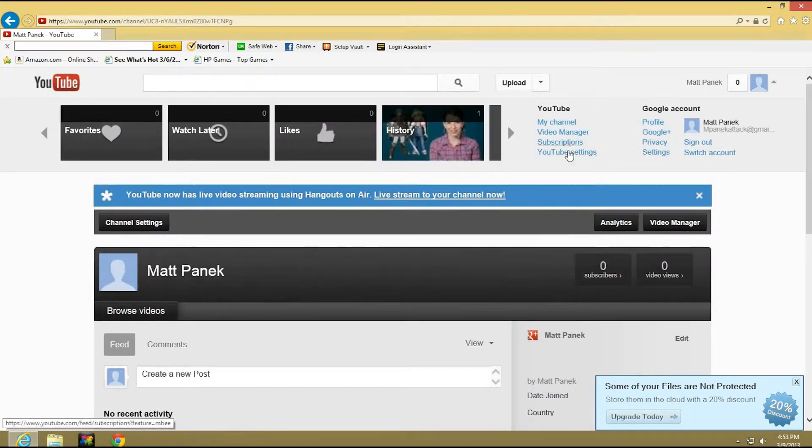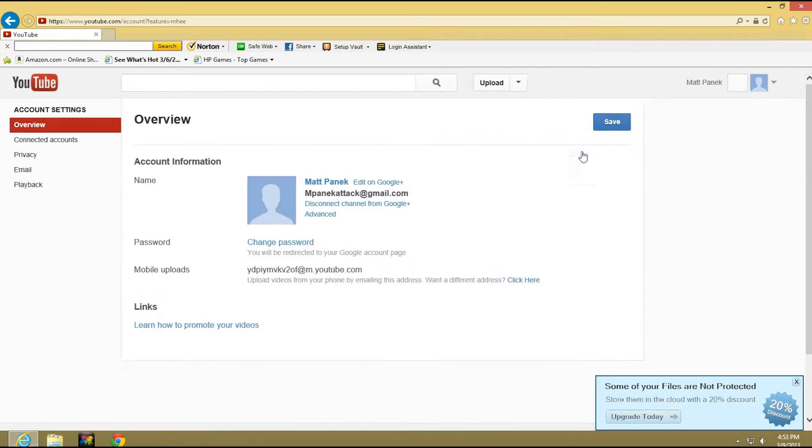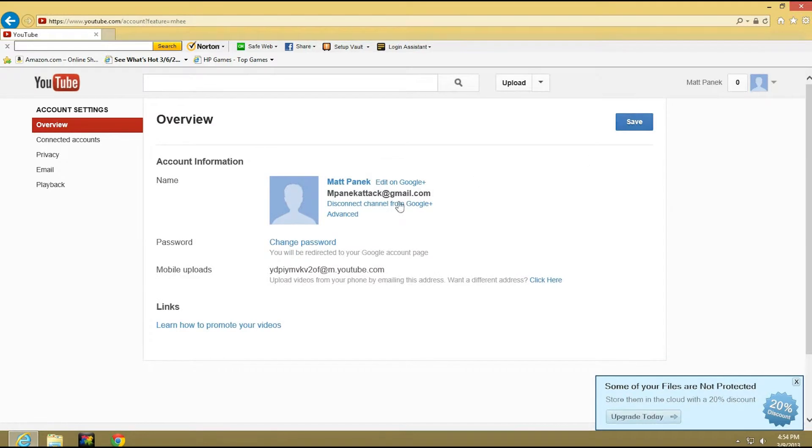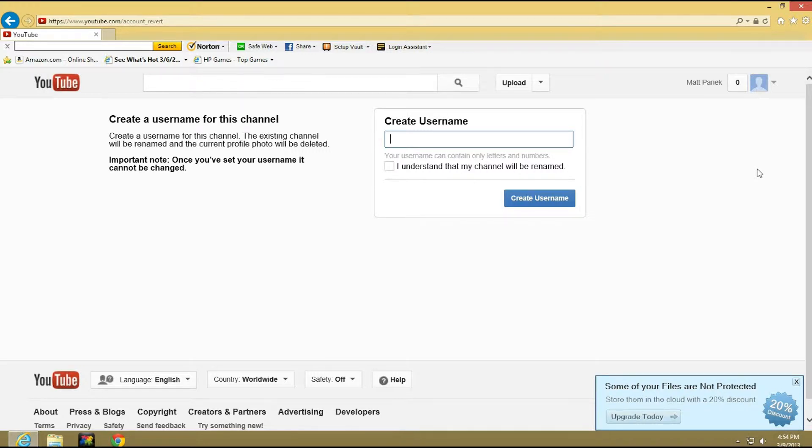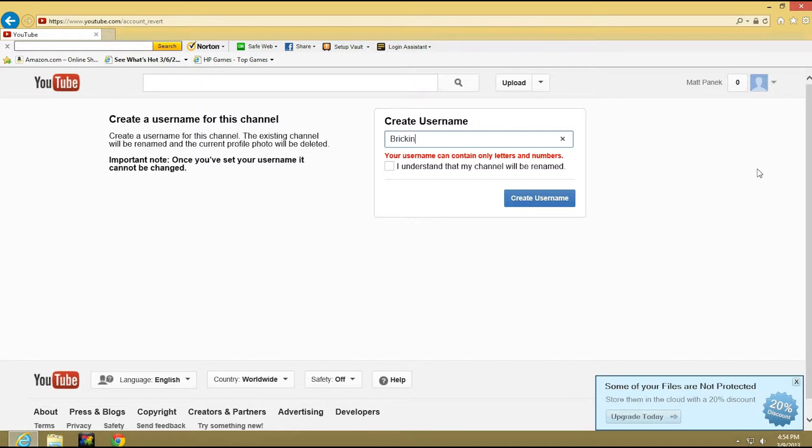Then what you're gonna do is go back to the YouTube settings, press disconnect channel from Google, and then type in your name. So actually I'm gonna be making my channel as we speak right now. I was thinking something like bricking tutorials and it'll show you